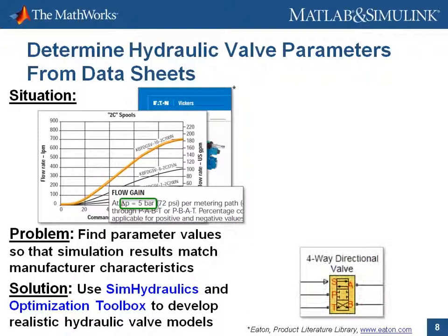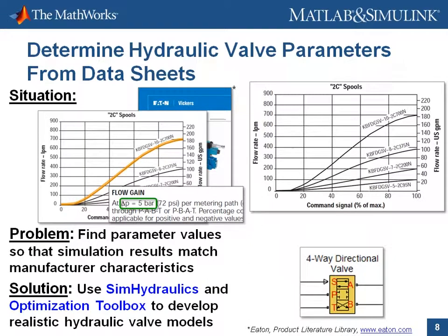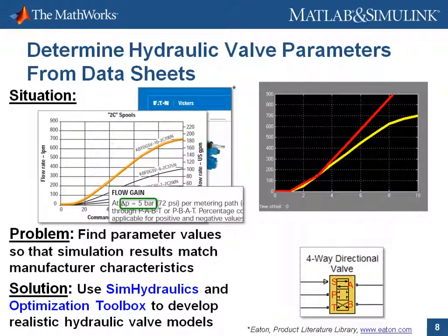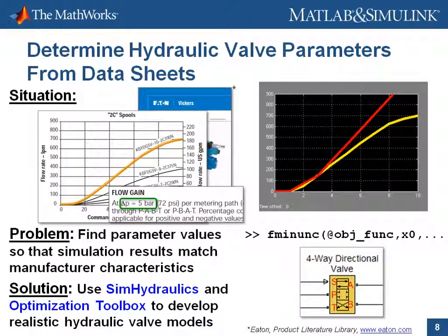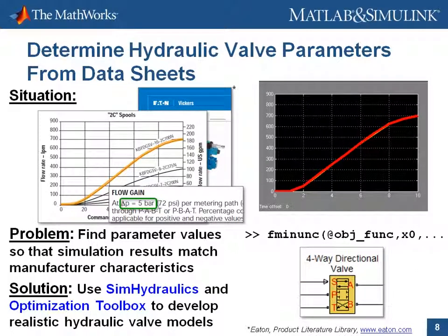We'll use the 4-way directional valve model in SimHydraulics. We're going to bring the curve from the data sheet into our model. Using optimization algorithms, we're going to tune the parameters of our SimHydraulics valve model until the results of the simulation match the manufacturer characteristic.